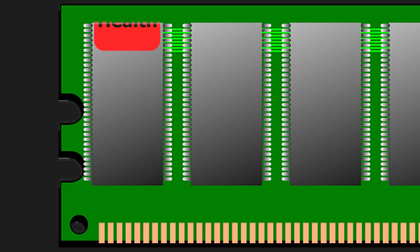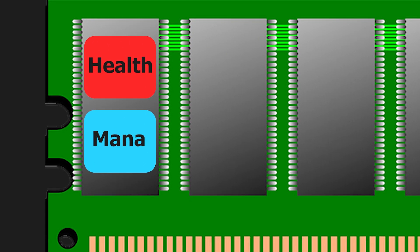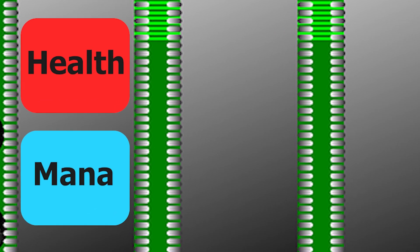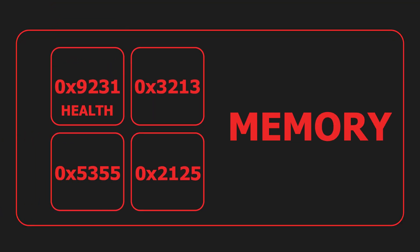The game stores data in variables that are compartments in memory with a name. Variables have specific addresses that tell the computer where in memory they are located.